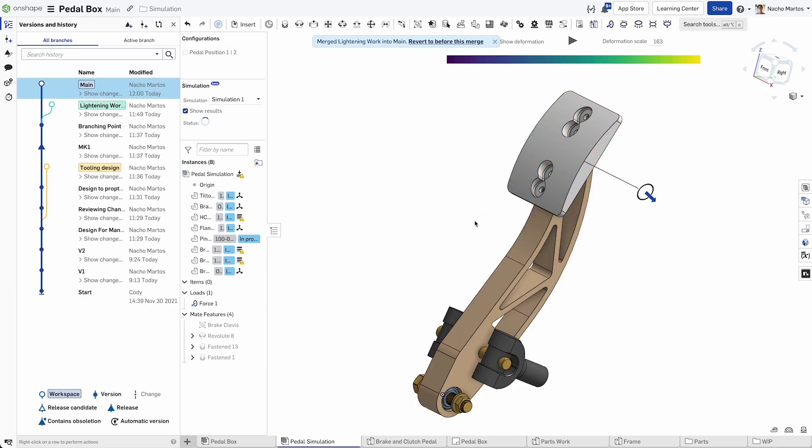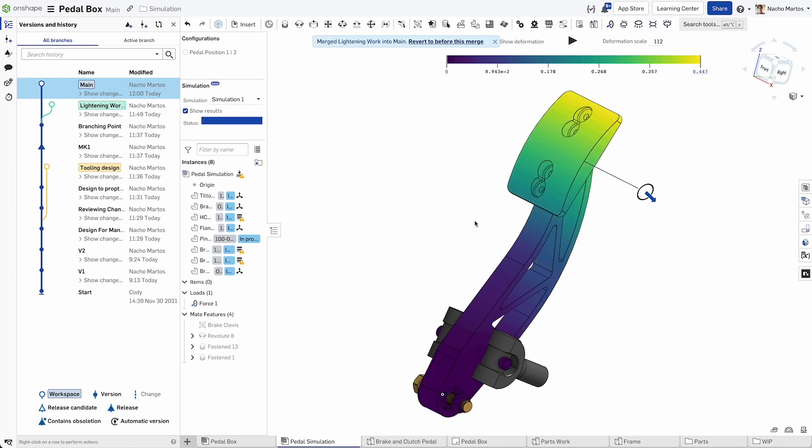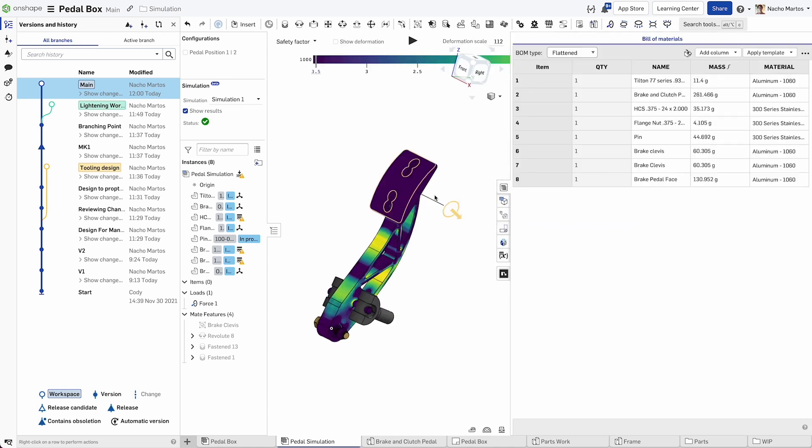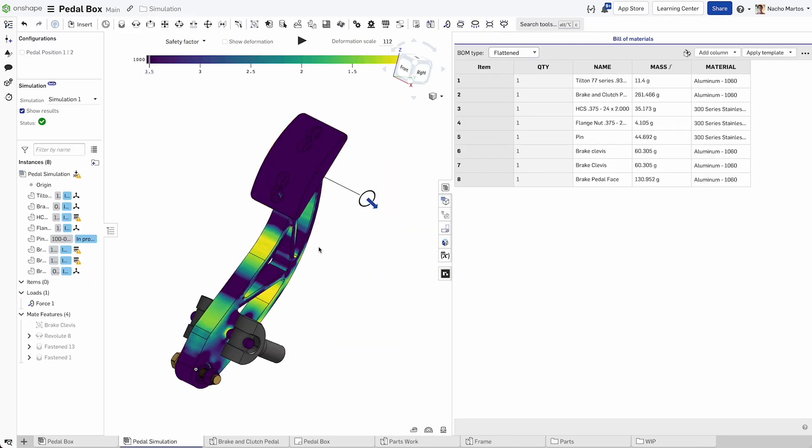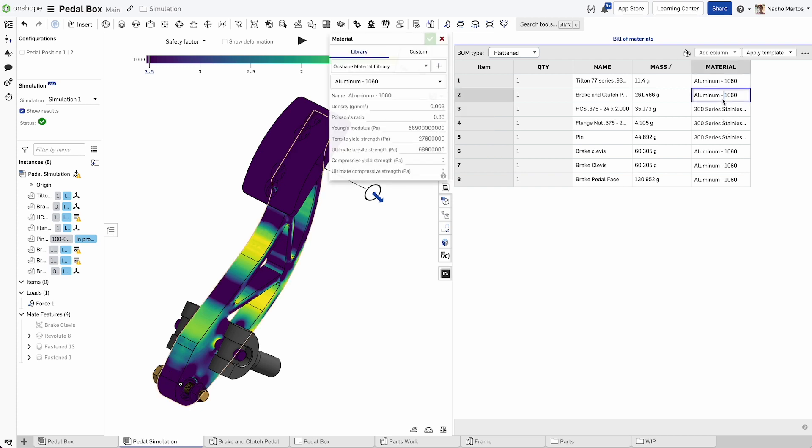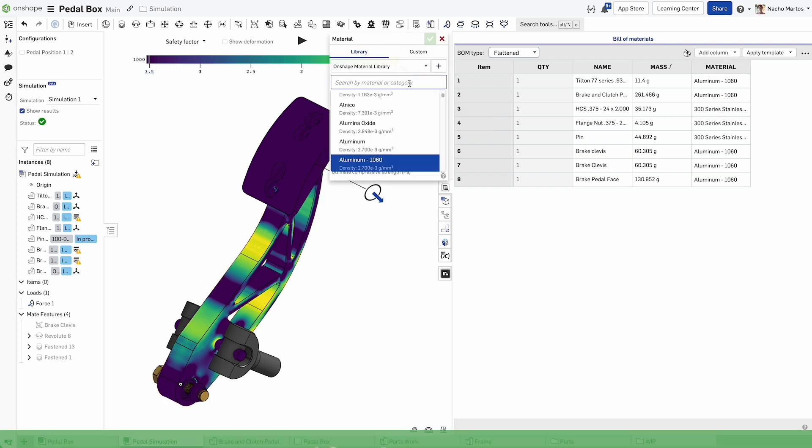As part of your Onshape document, simulations are version controlled with built-in product data management and can be securely shared instantly with other users for better collaboration and better decisions.